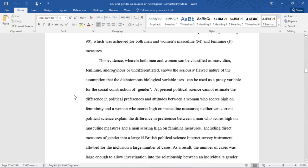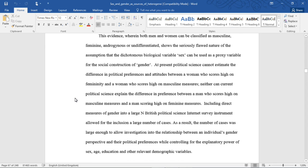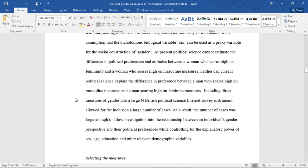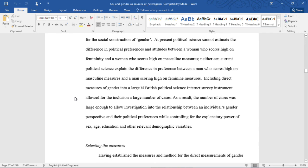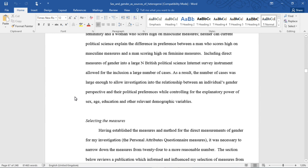This evidence, wherein both men and women can be classified as masculine, feminine, androgynous, or undifferentiated, shows the seriously flawed nature of the assumption that the dichotomous biological variable sex can be used as a proxy variable for the social construction of gender. At present, political science cannot estimate the difference in political preferences and attitudes between a woman who scores high on femininity and a woman who scores high on masculine measures. Neither can current political science explain the difference in preferences between a man who scores high on masculine measures and a man scoring high on feminine measures. Including direct measures of gender into a large N British political science internet survey instrument allowed for the inclusion of a large number of cases.